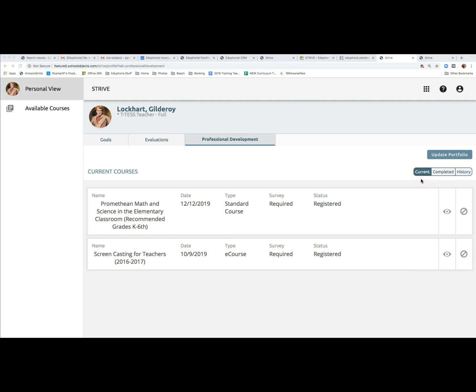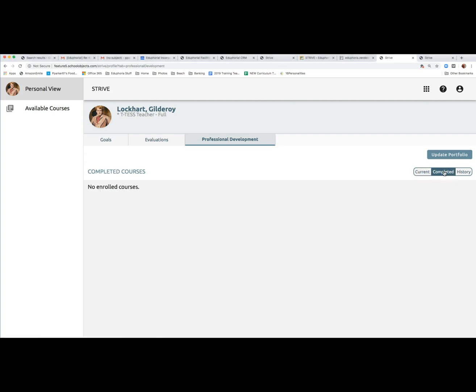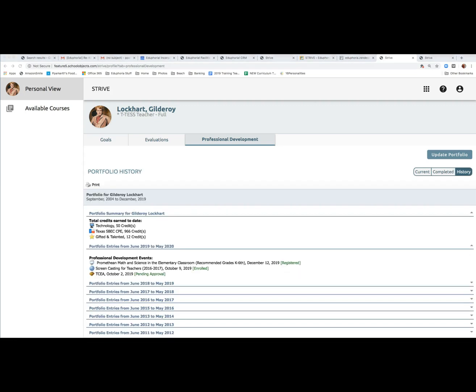If you click on the completed view, you will see any courses you've already attended and completed during this instructional year. If you click on the history view, you'll see your portfolio of previous professional development, all the good stuff you're used to seeing in Workshop.